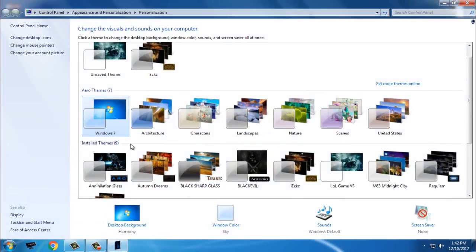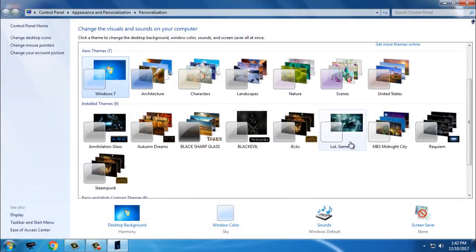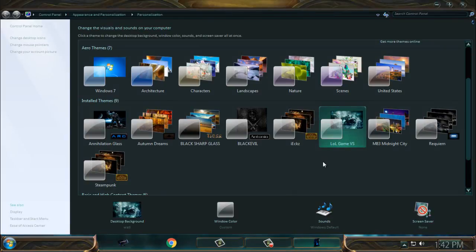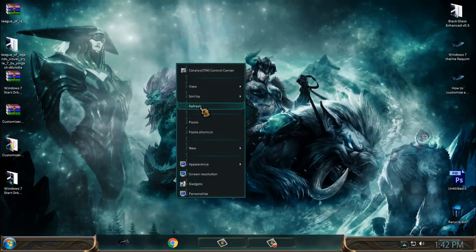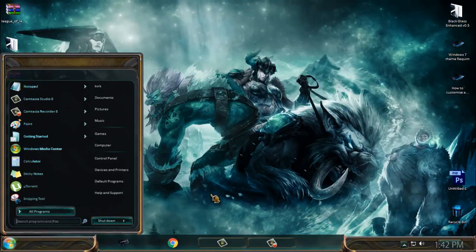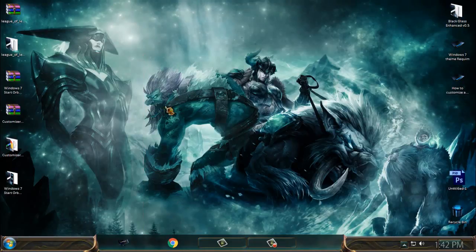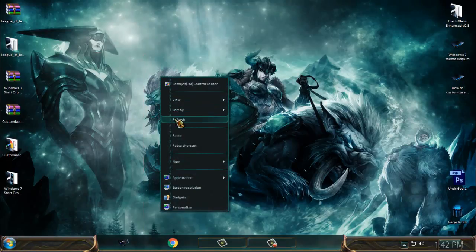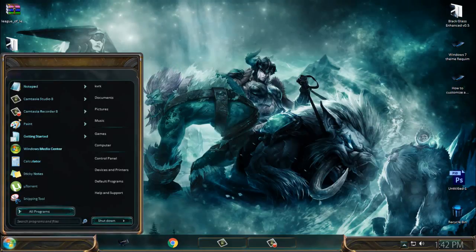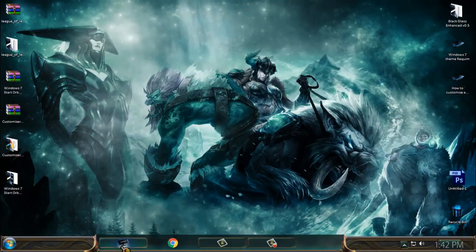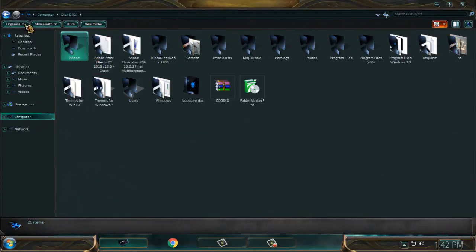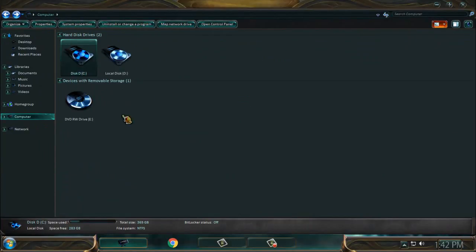Then close this, go to personalize, and here's the League of Legends visual style or custom theme for Windows 7. Really cool and nice theme, but you will not get the start button and forward and backward buttons.